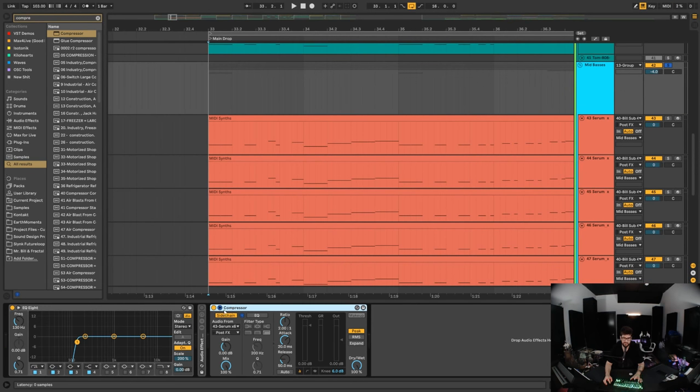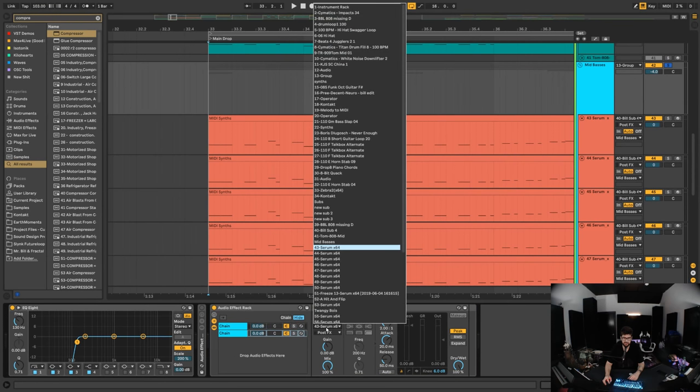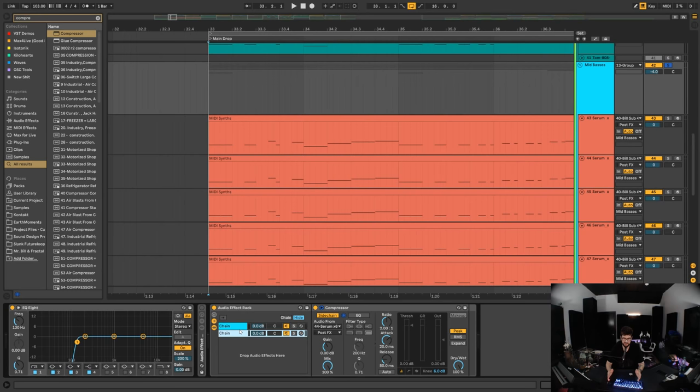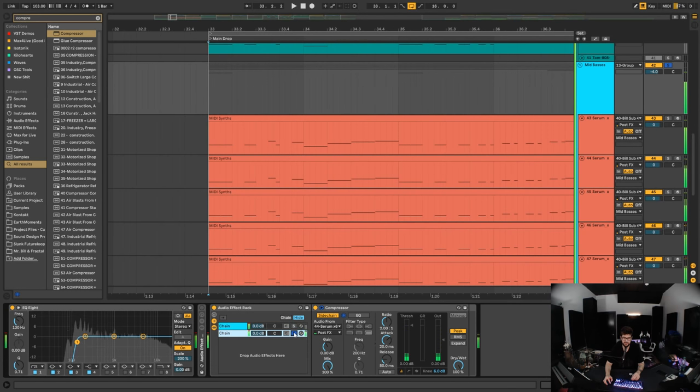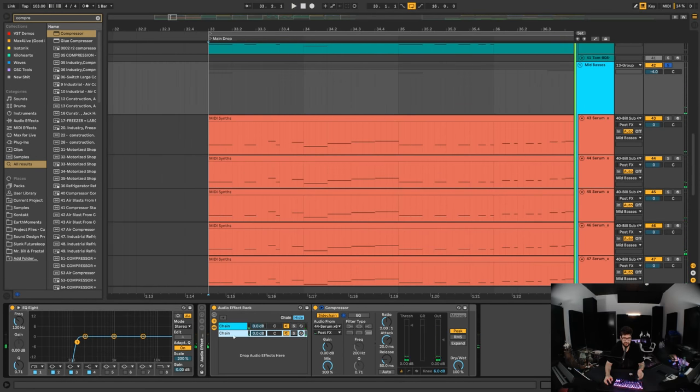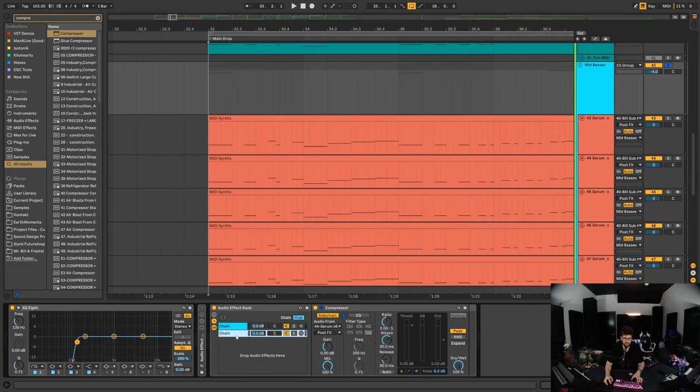So let's take the audio from 43 serum on this one. Then we're going to group this compressor and we're going to create multiple chains. So let's create a second chain. On this chain we're going to take the input from 44 serum. So now we have two channels, both of which are taking the audio input from a different serum. If we solo each one of these chains, you can see there's a different serum coming in on both of these chains.